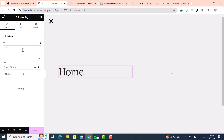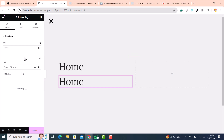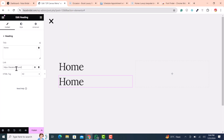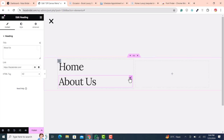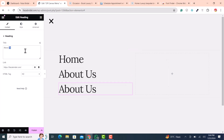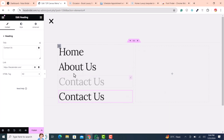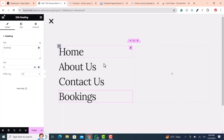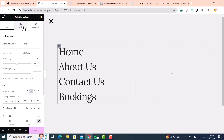The first item I name 'Home' and link it. I duplicate it for the second item 'About Us', the third is 'Contact Us', and the fourth is 'Booking'. I add links to each menu item as needed.